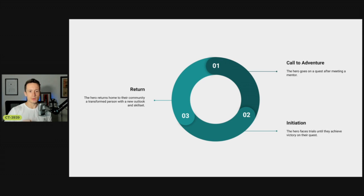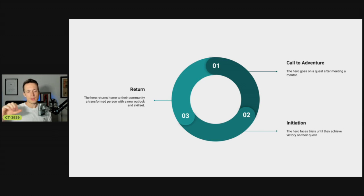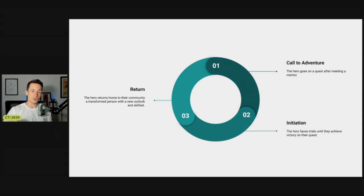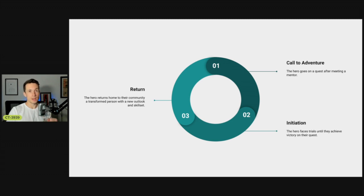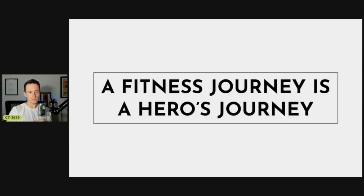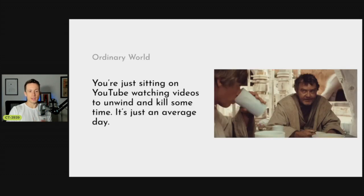You're going on the quest, meeting the mentor - that's your Obi-Wan Kenobi. Then there's the initiation, facing trials as you work towards victory on your quest. And then there's the return - coming out on the other side a changed person. A fitness journey literally is a hero's journey.